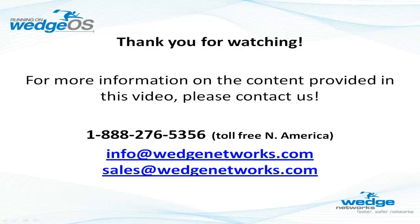Thanks for joining us and I hope you enjoyed this introduction to DLP on WedgeOS.